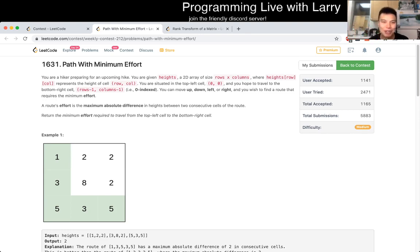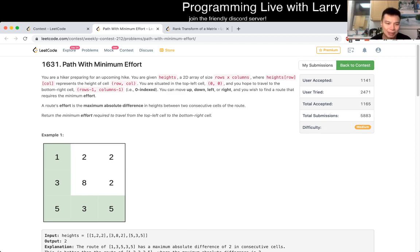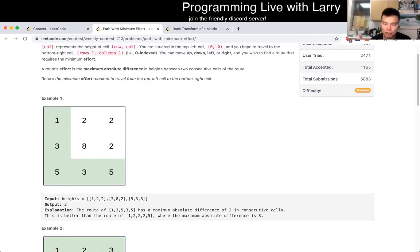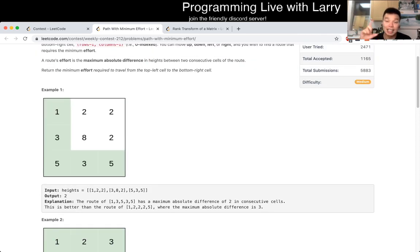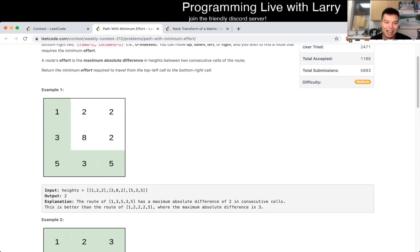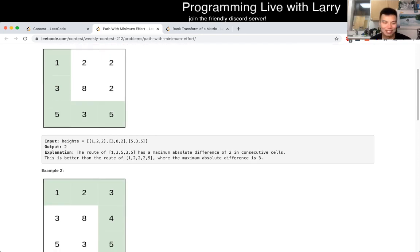This problem actually — if you watch me solve this live during the contest — I actually solved this twice because I misread the problem the first time. I just thought that between two adjacent cells that's the distance, so I just kind of summed up all the distances.